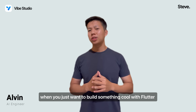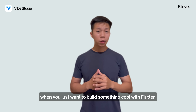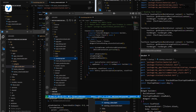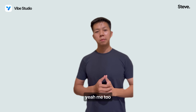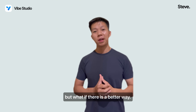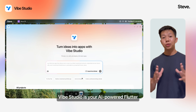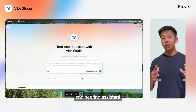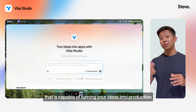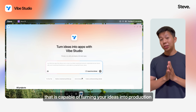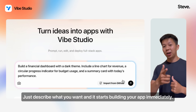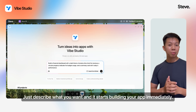You know that feeling when you just want to build something cool with Flutter? Yeah, me too. But what if there is a better way? Vibe Studio is your AI-powered Flutter engineering assistant that is capable of turning your ideas into production-ready code. Just describe what you want and start building your app immediately.